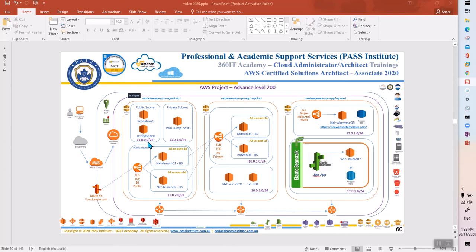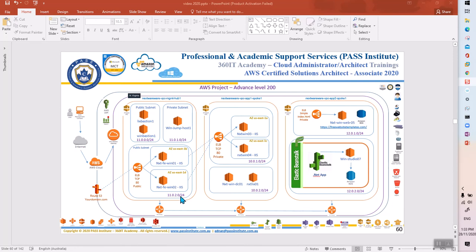Subnet number one is 11.0.0.0/24, subnet two is 11.0.1.0/24, subnet three is 11.0.2.0/24, and the full address range for this VPC is 11.0.0.0/16.